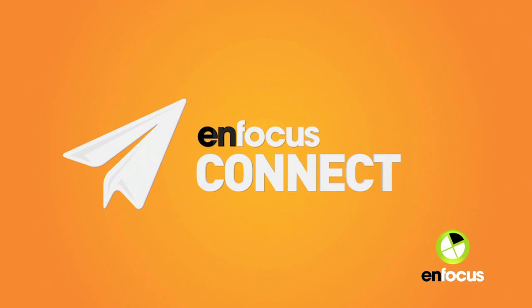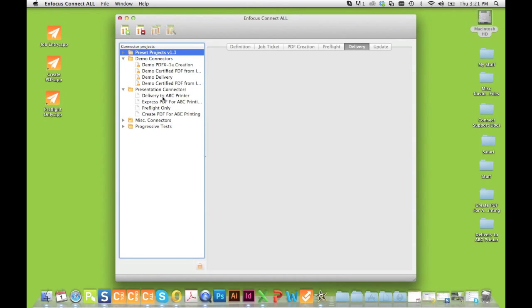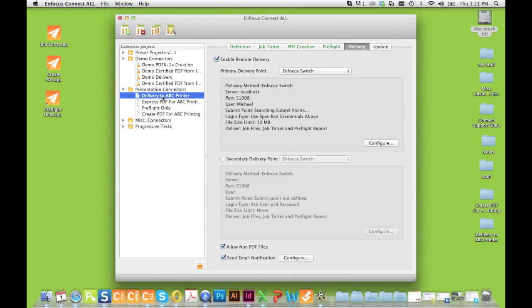Connect provides control and consistency for a variety of tasks related to the graphic arts industry. To understand the features of Connect, you must first understand how it works.